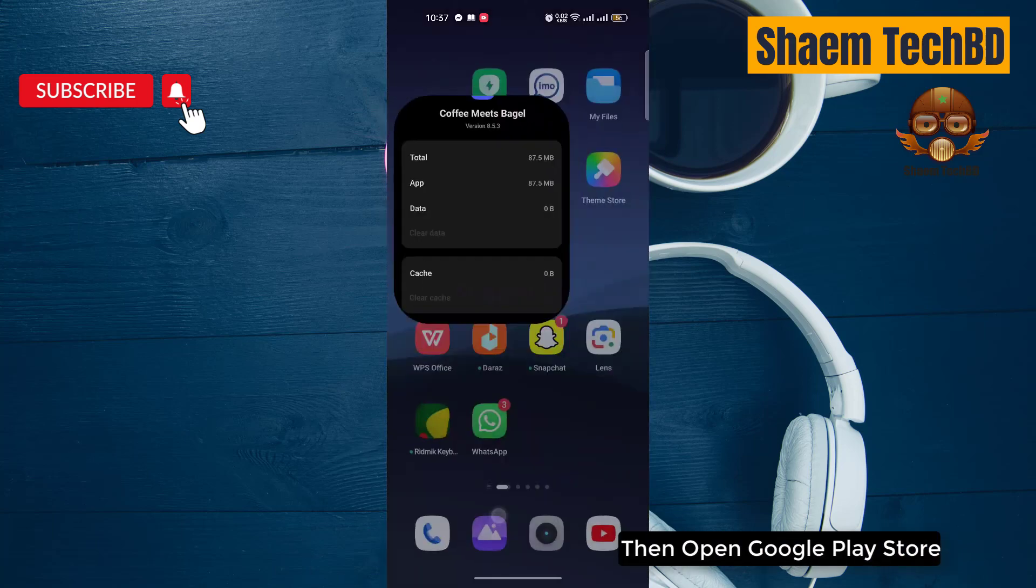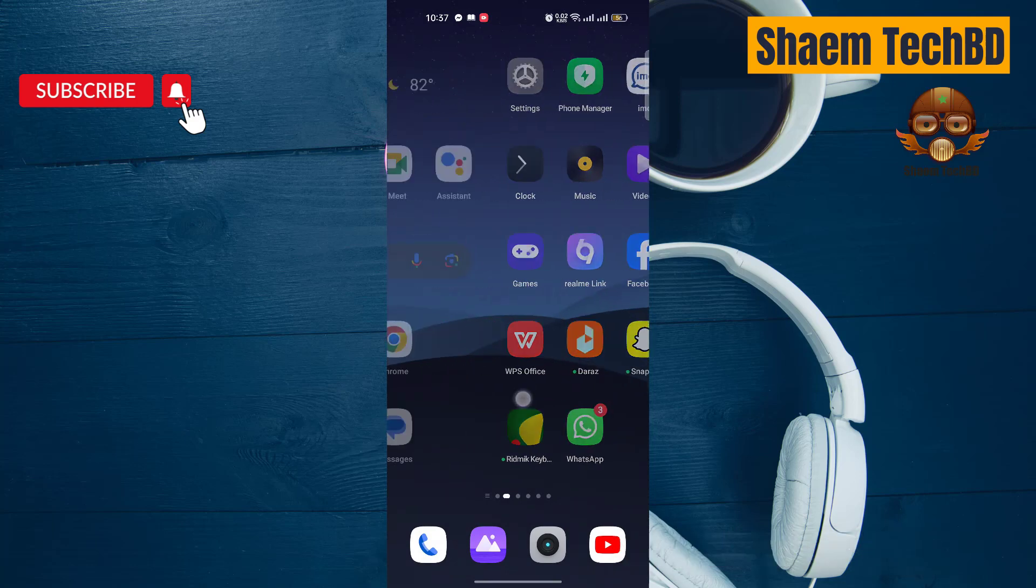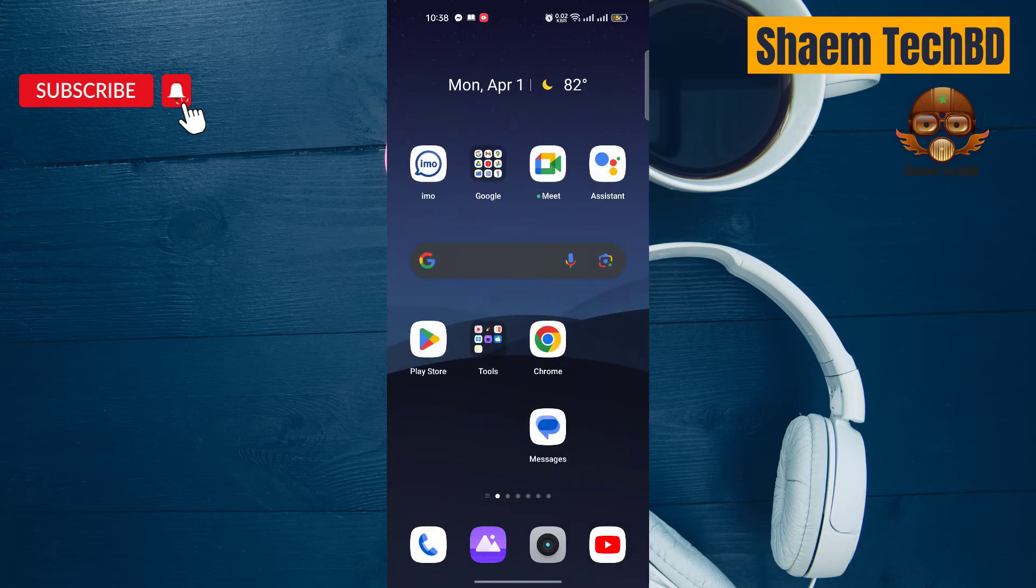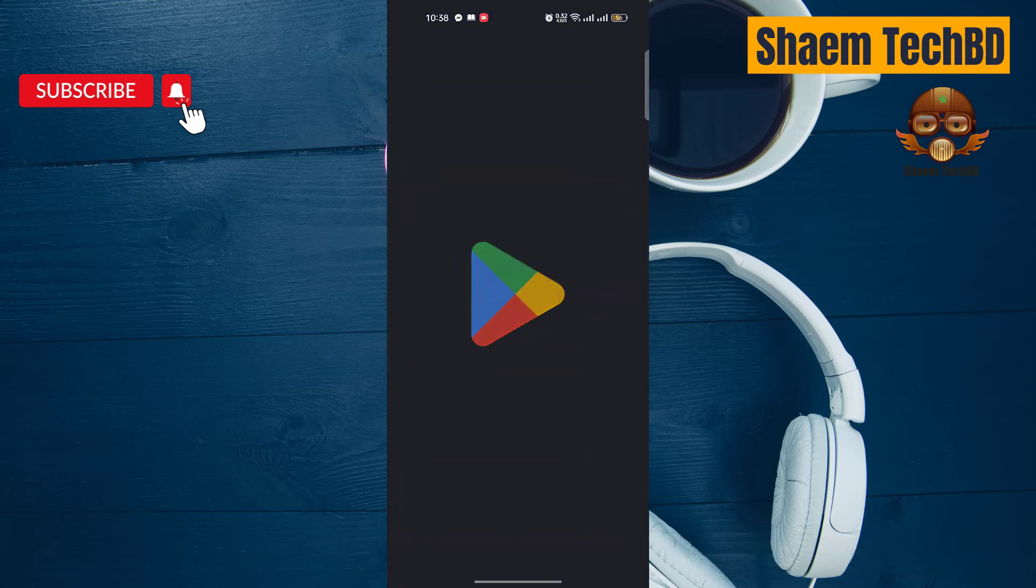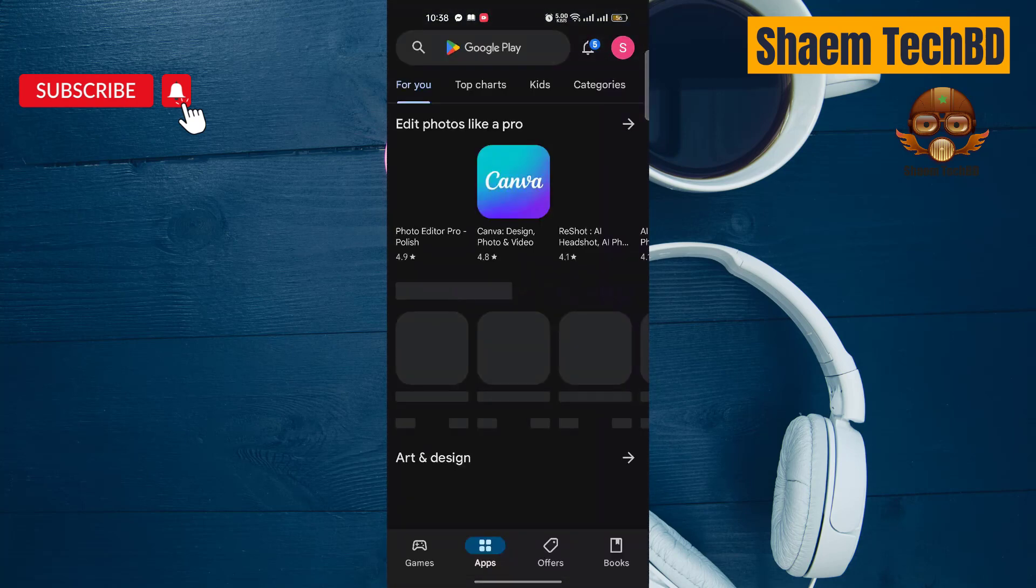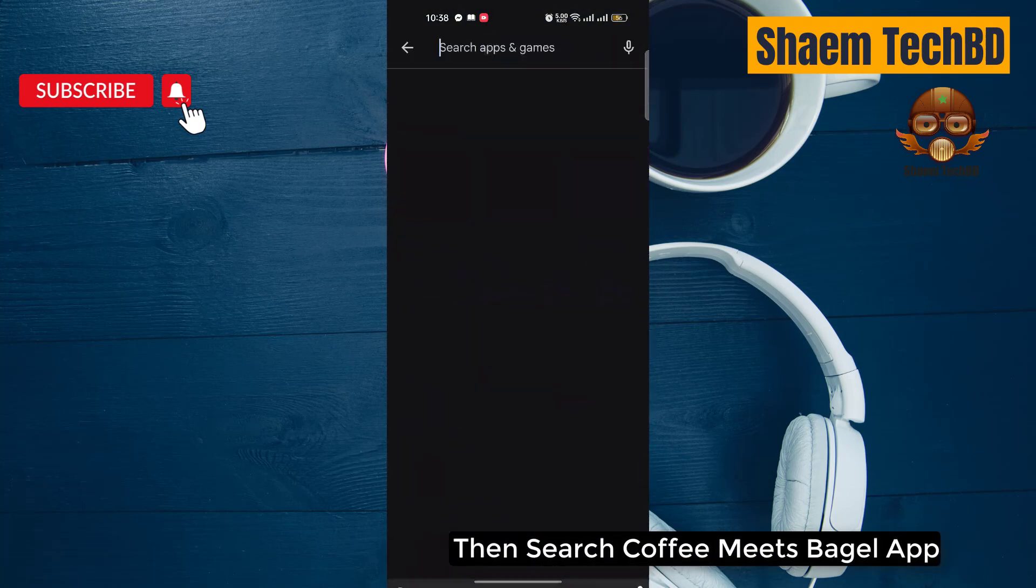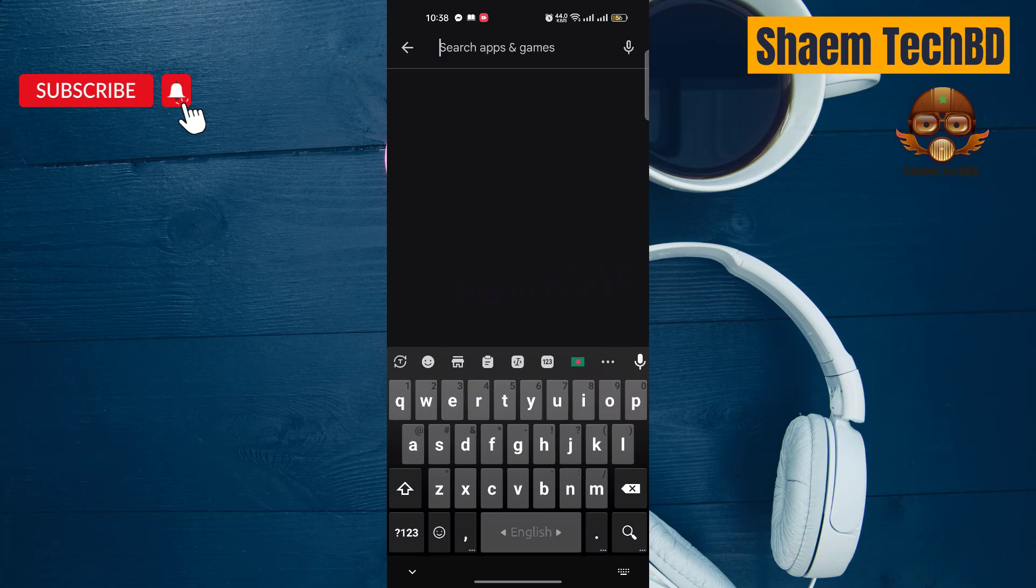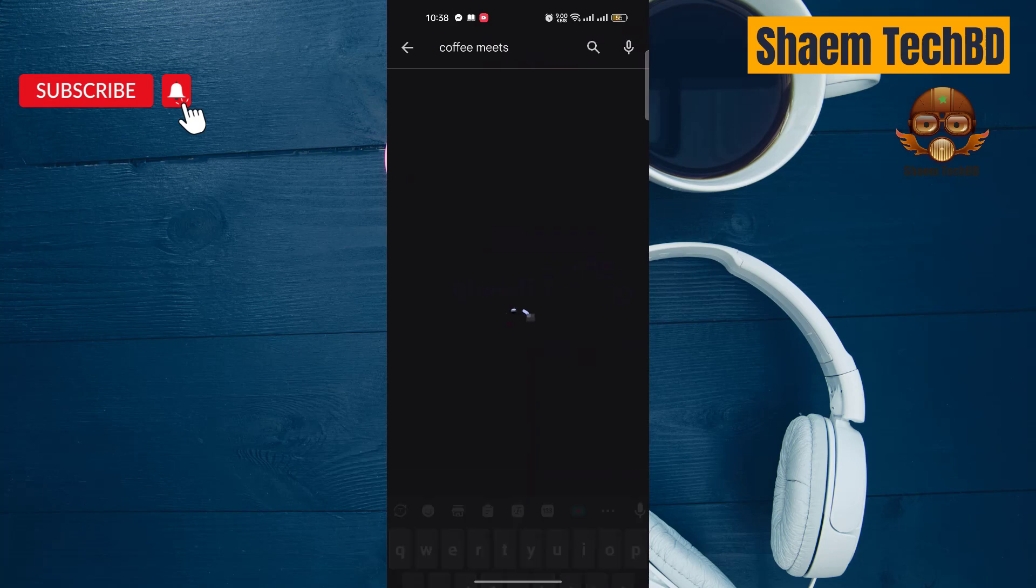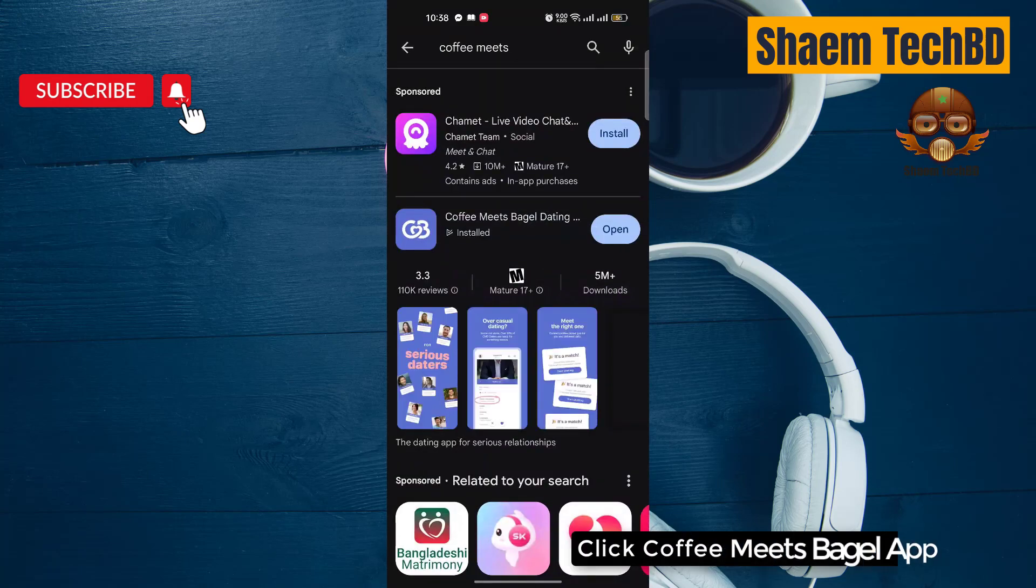Then open Google Play Store. Then search Coffee Meets Bagel App. Click Coffee Meets Bagel App.